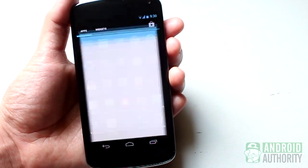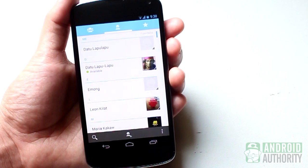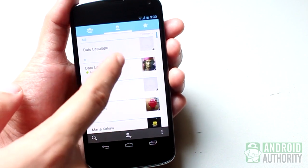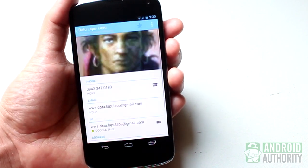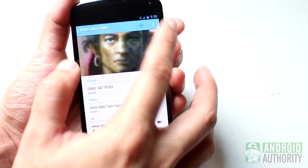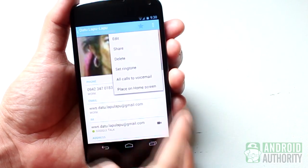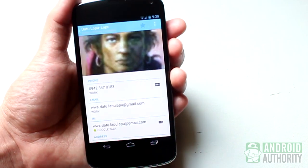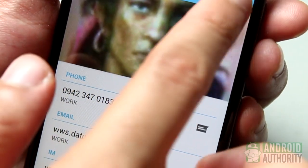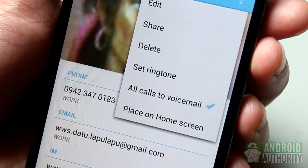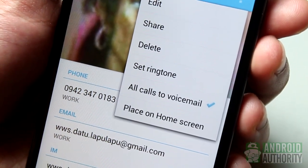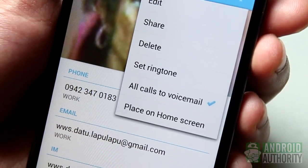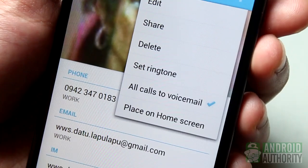To do this for any contact, just open the contact in the People app, tap Menu, and tap on 'All calls to voicemail.' You'll know that the contact has been blocked, so to speak, because you'll see this checkmark here.